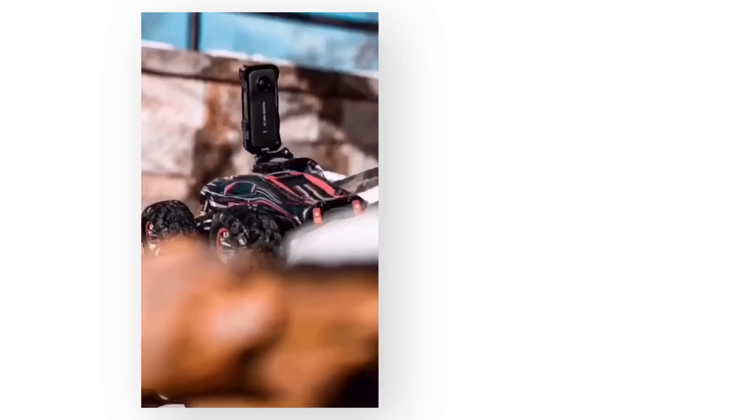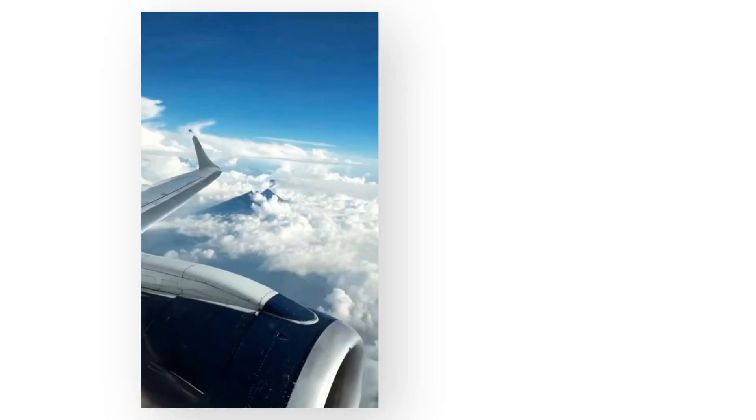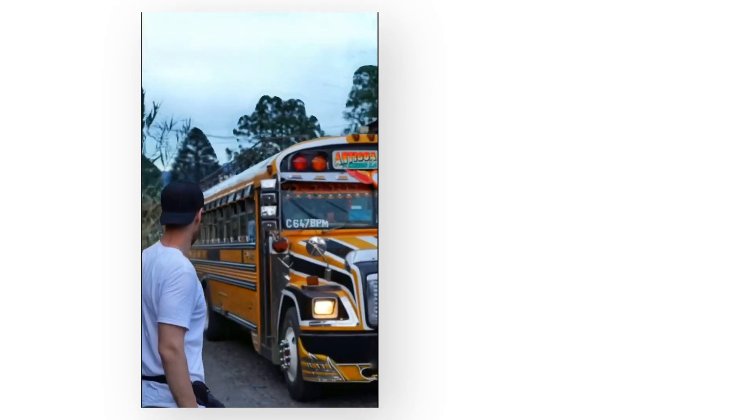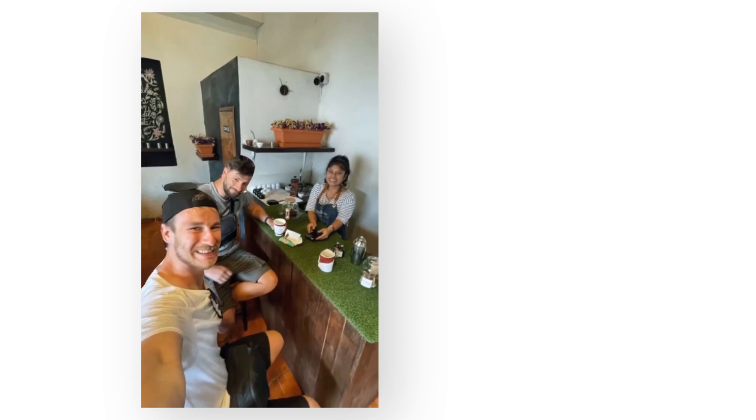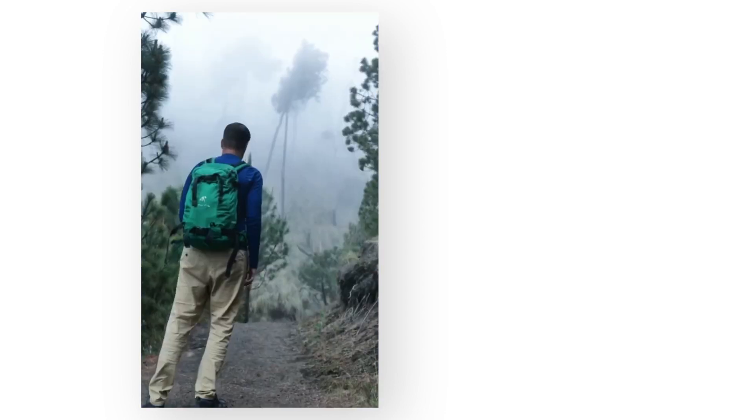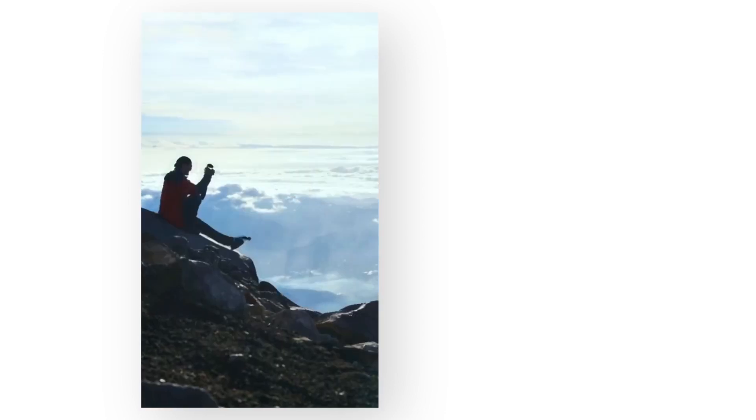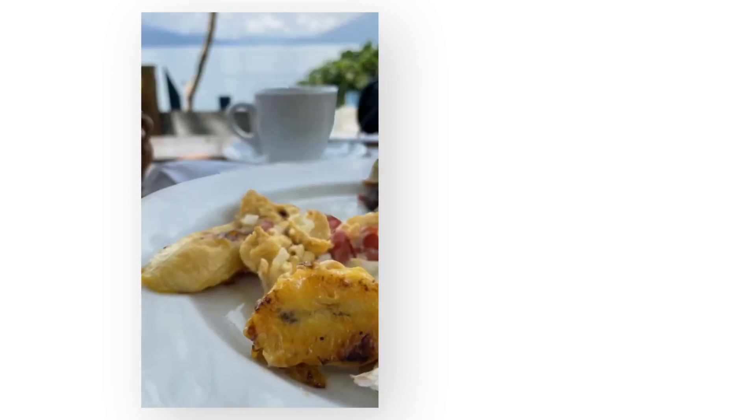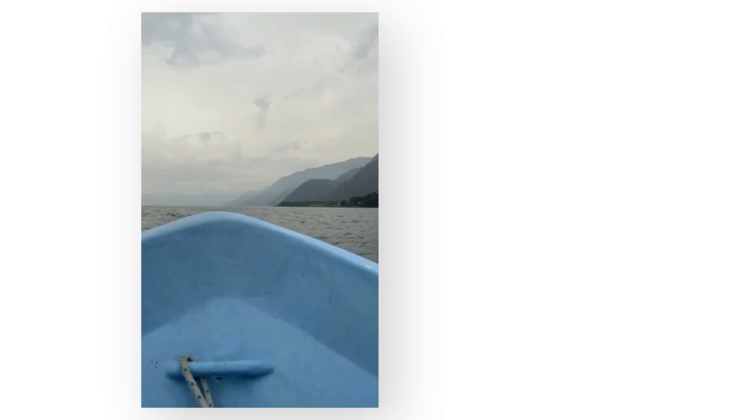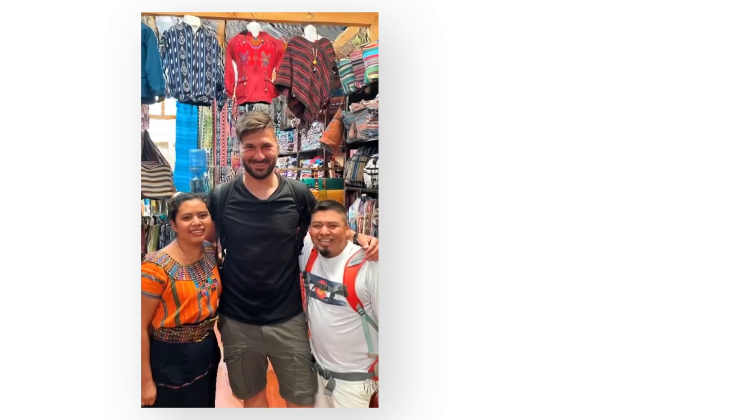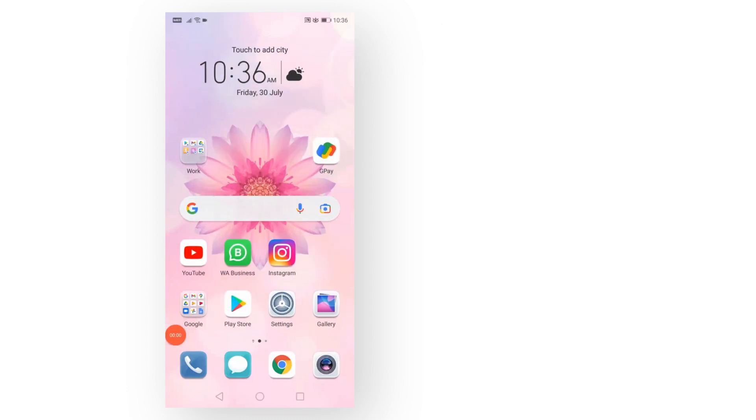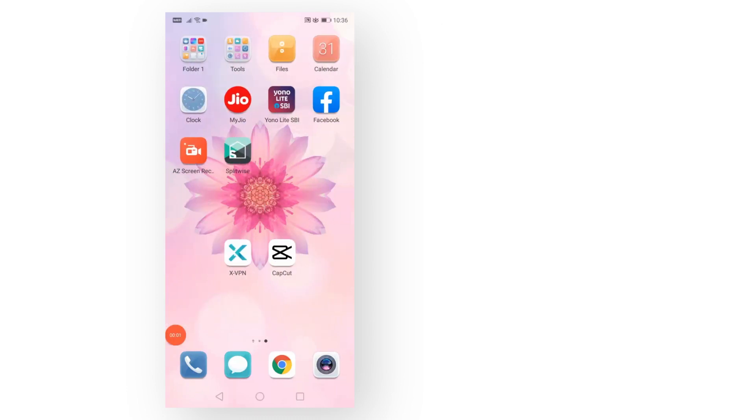Today I'm going to teach you how to create these photo zoom effects for your Instagram Reels or TikTok videos. This is really trending right now, and all you need is two applications: one is X-VPN,